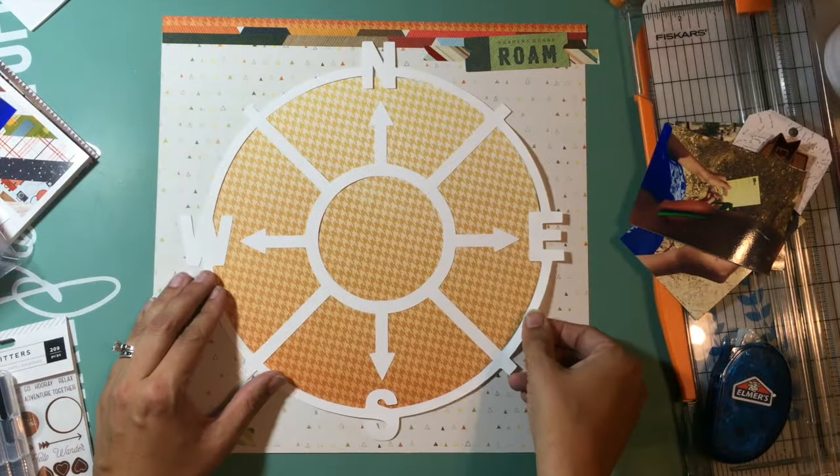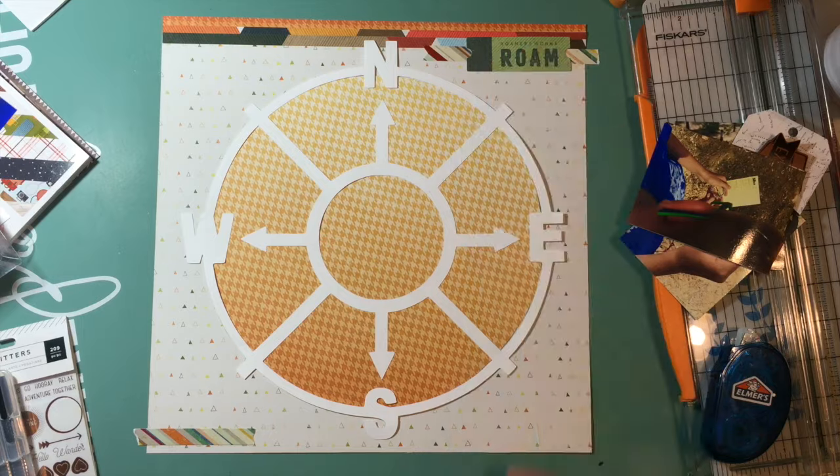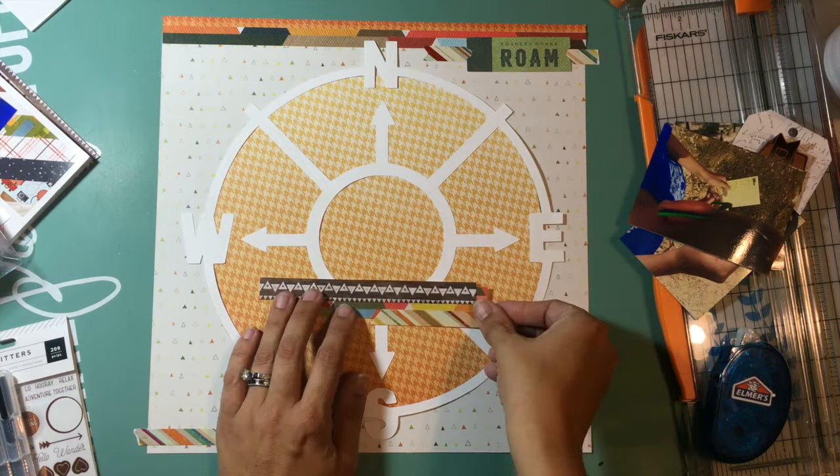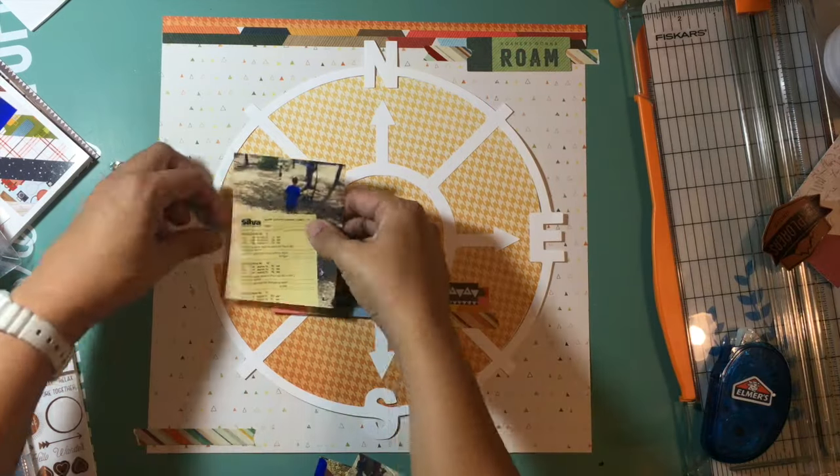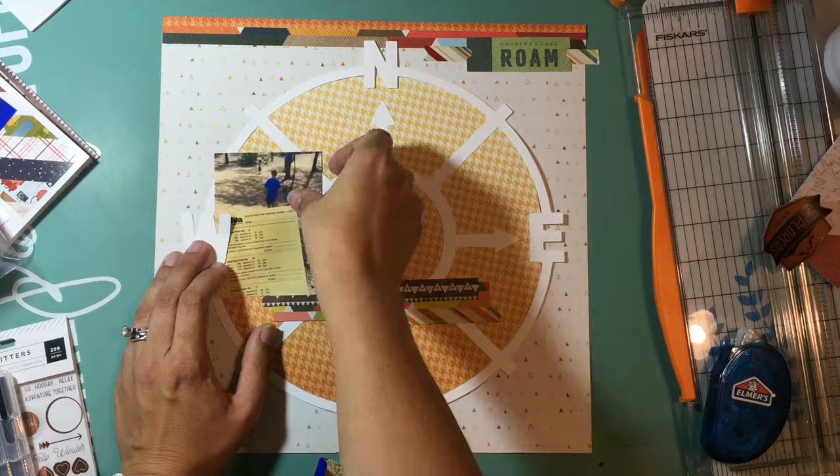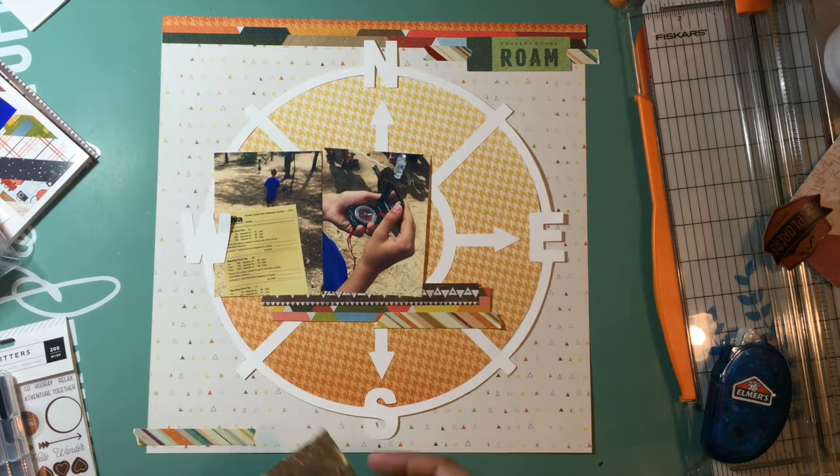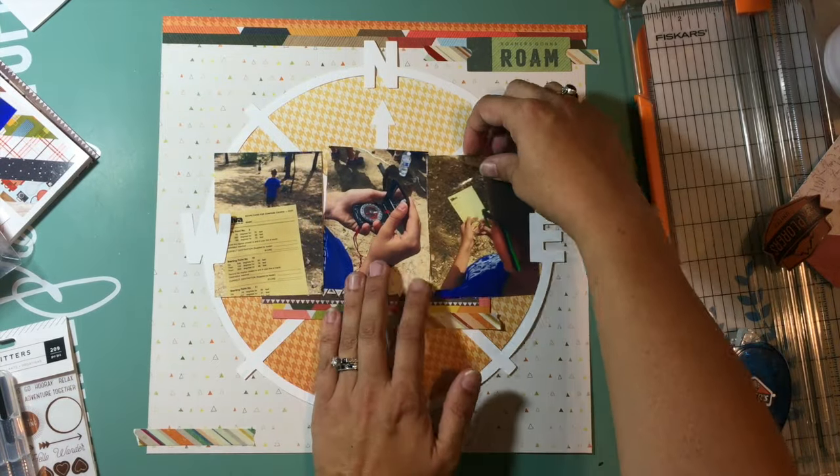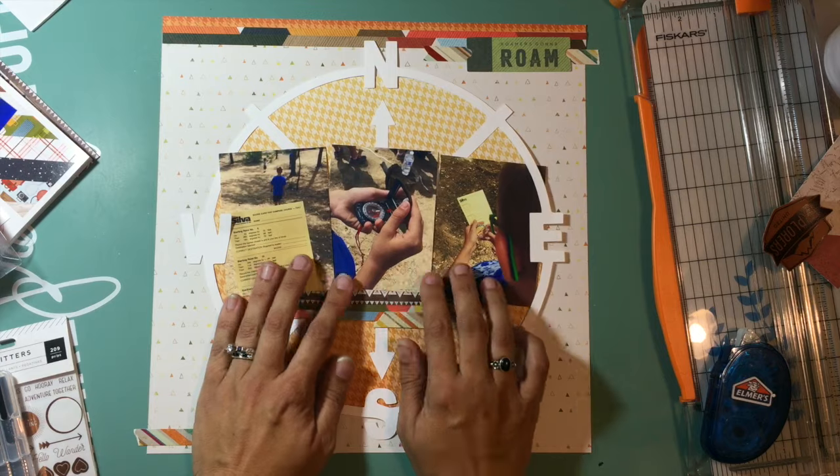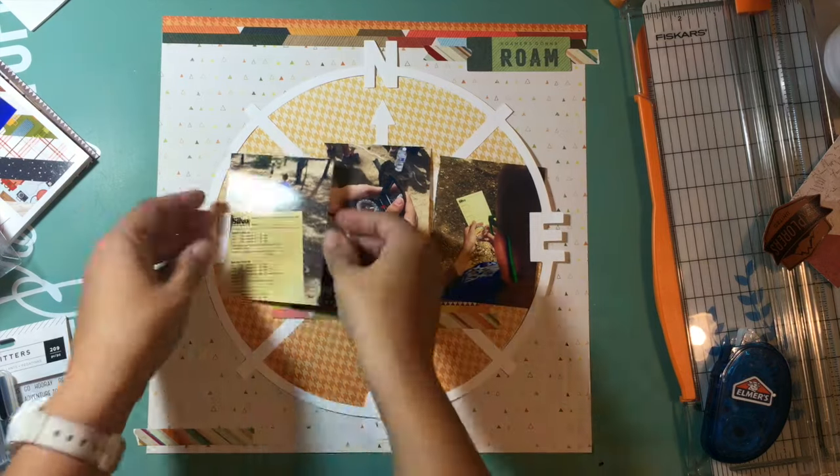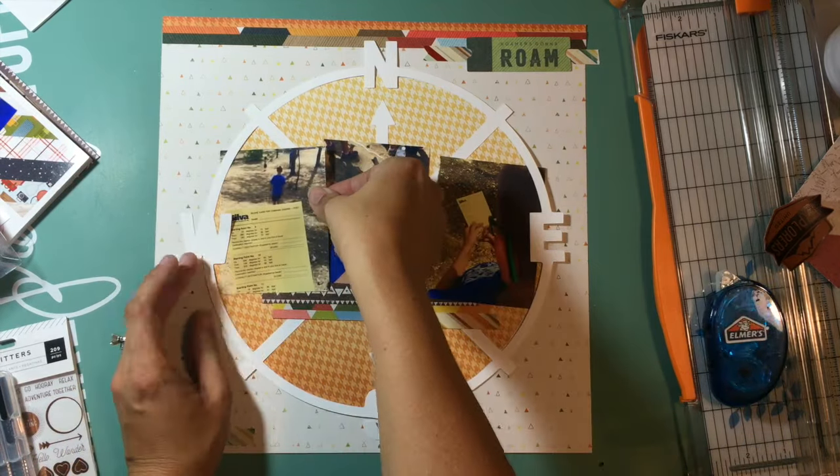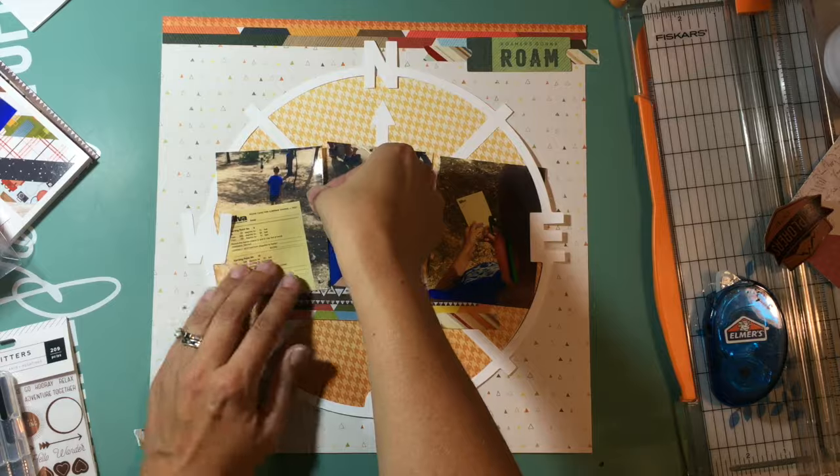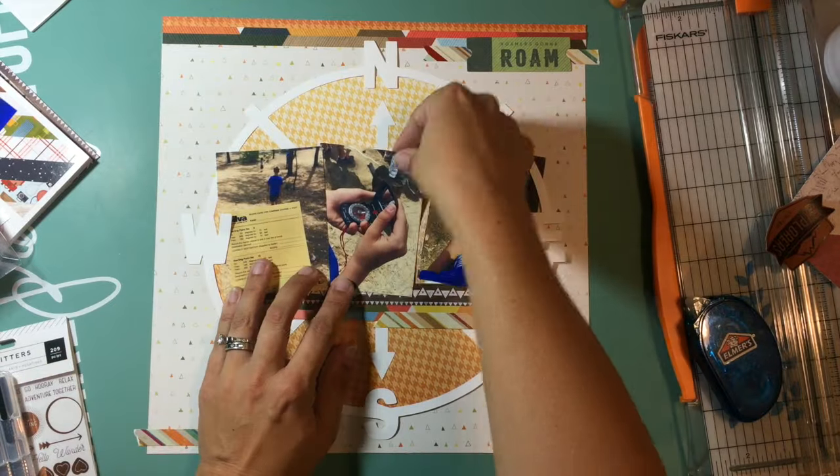Here I'm just going to start composing everything together, and I put the cut file centered right in the middle because I do want it to mimic the compass that this whole page is talking about. Then I'm going to line these three photos up across the middle of that compass so that you still see all of the directional markers, the north, south, east, and west.